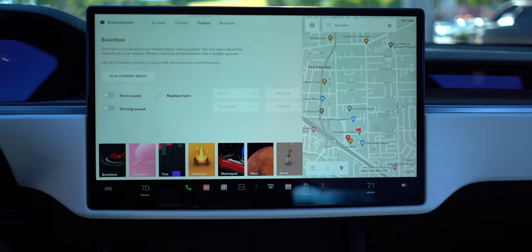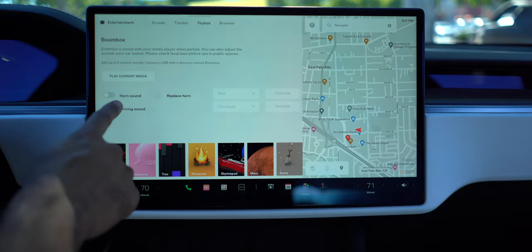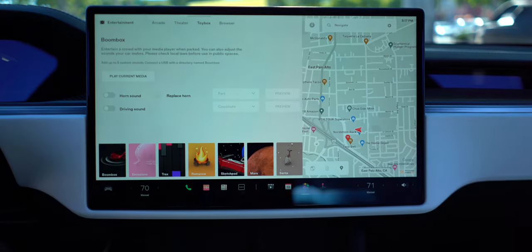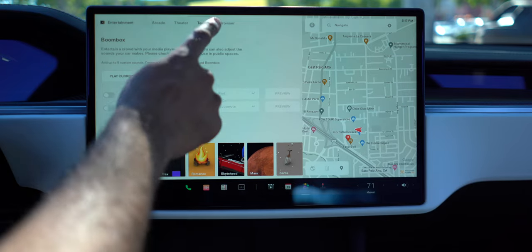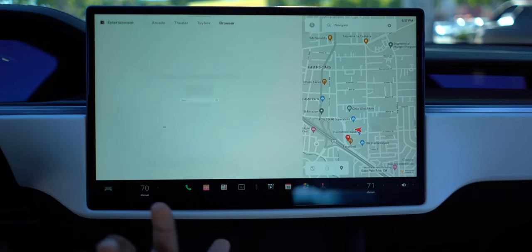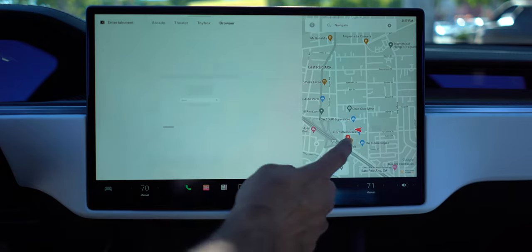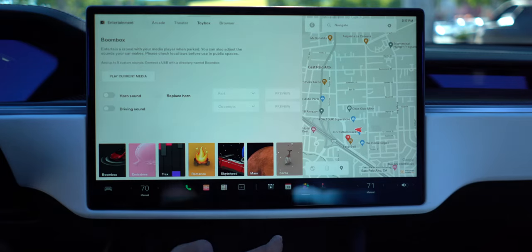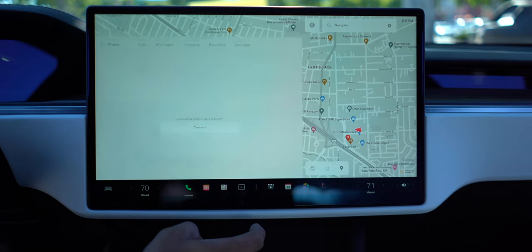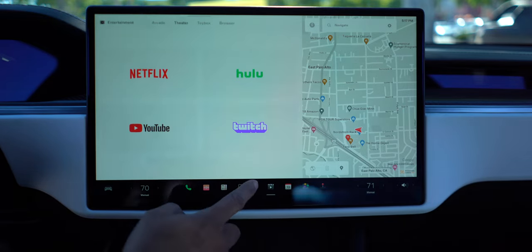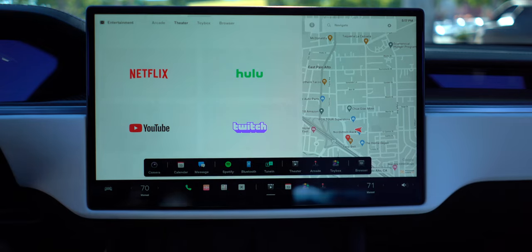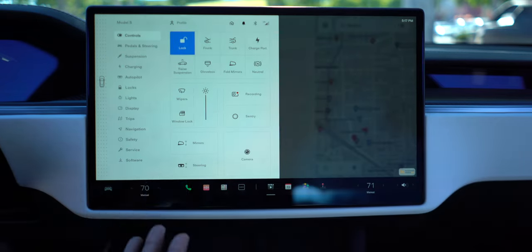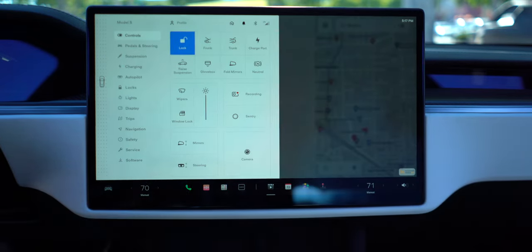Theater's the same. Toybox is the same - it does have horn sounds and the boombox feature. You've got your browser too. So let's go through what everyone's most interested in: the actual menu.